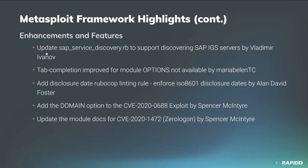We also have tab completion improvements for the options that came out of our Google Summer of Code. So thank you to community contributor Maria Bellin for that and her hard work in bringing that to us. We have a disclosure date and rubocop linting rule. So we're enforcing ISO 8601 dates.